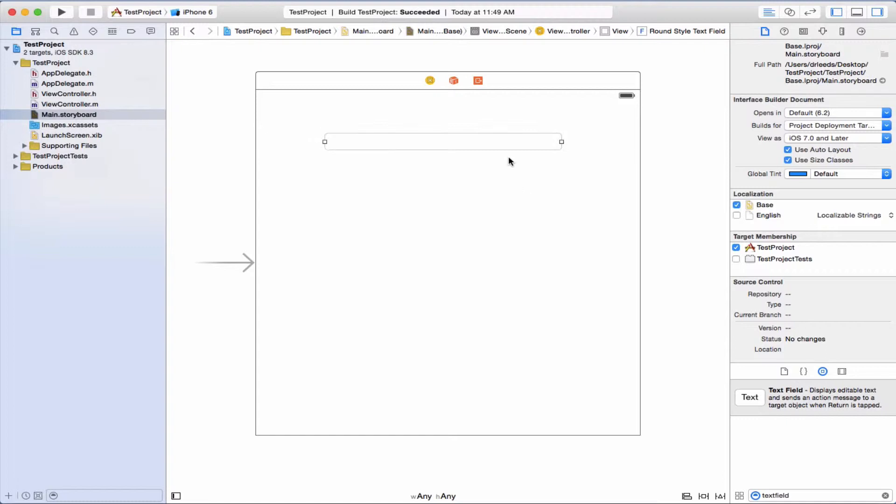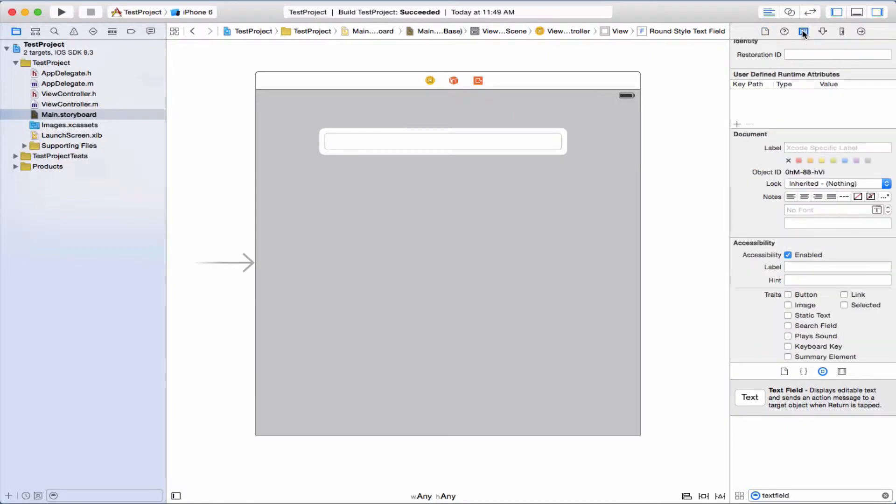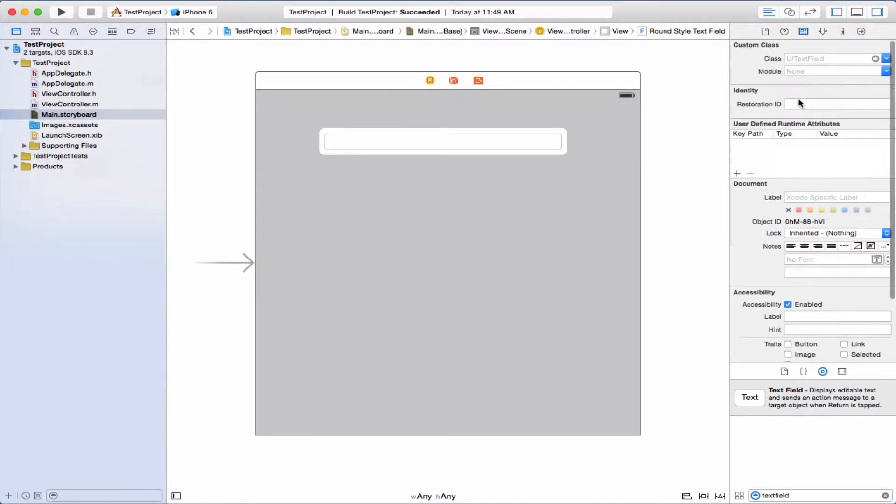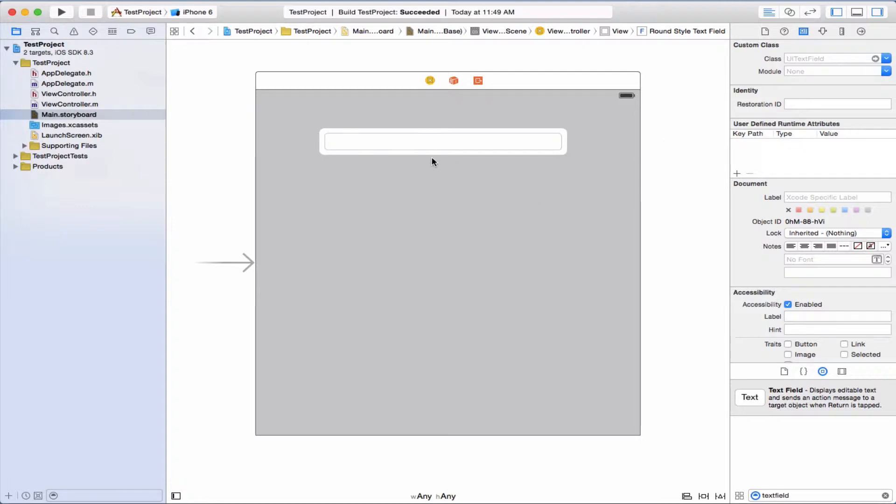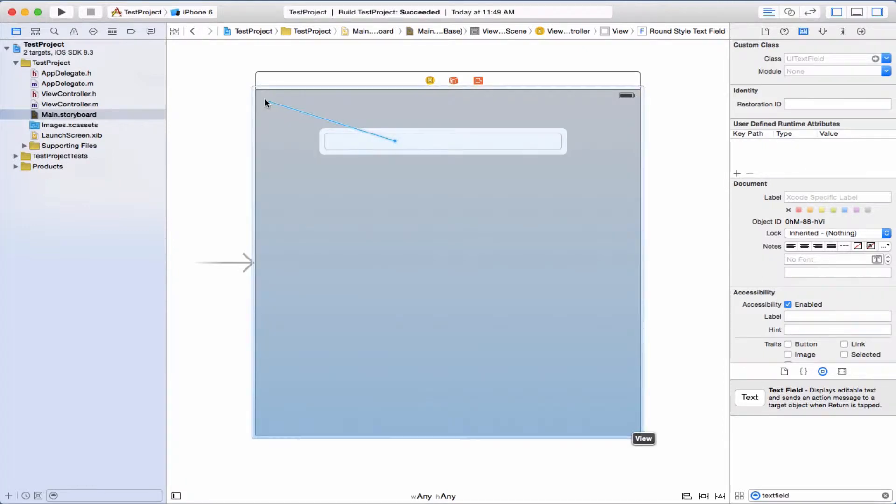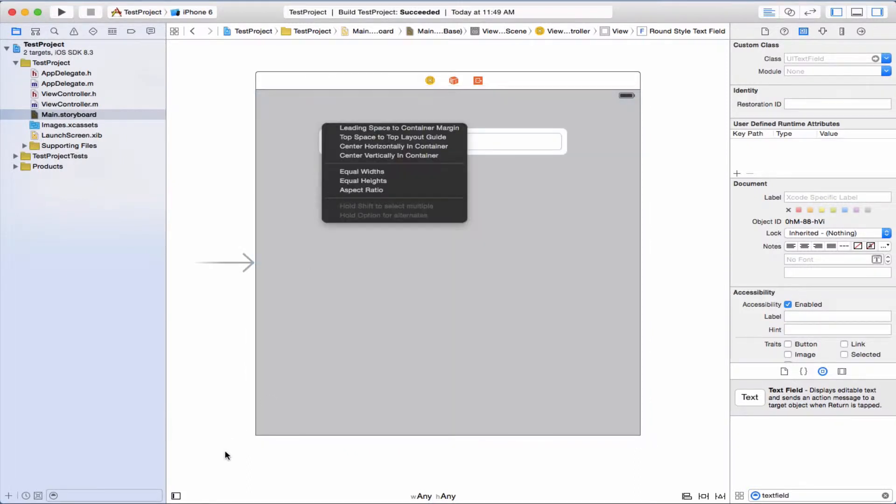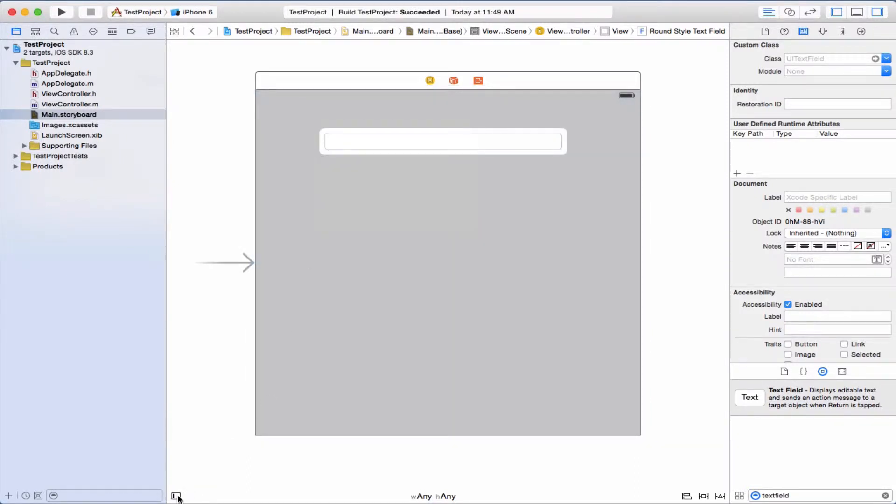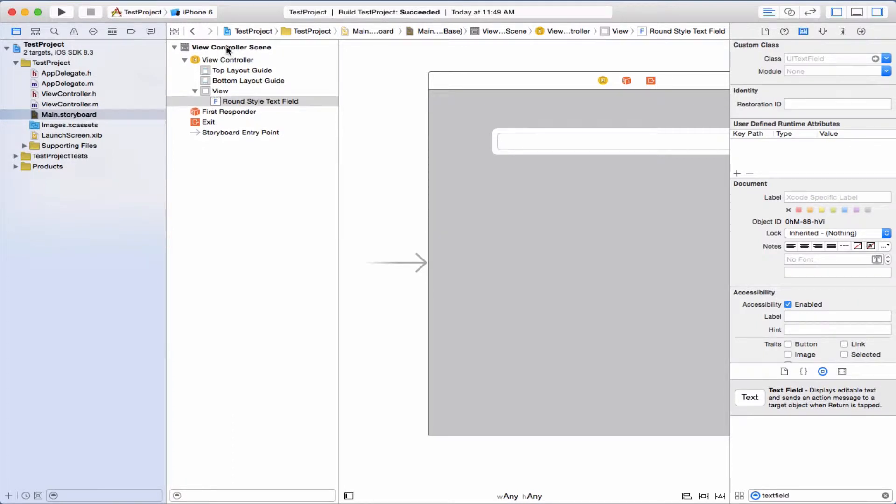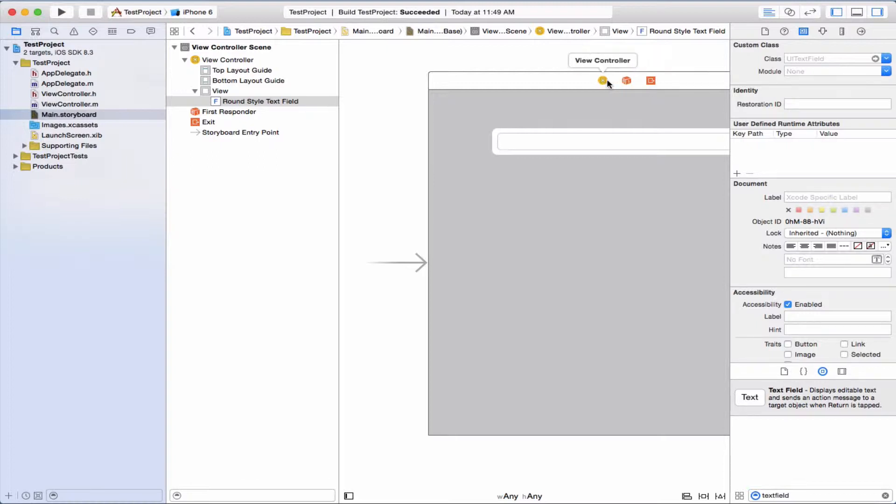Now let's select this. We need to set a delegate. There's no file owner, so I guess it would go to view controller.